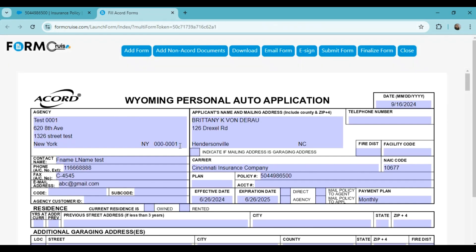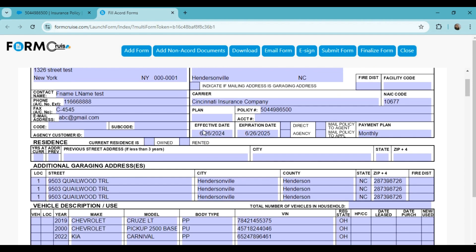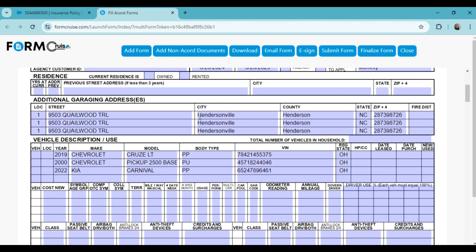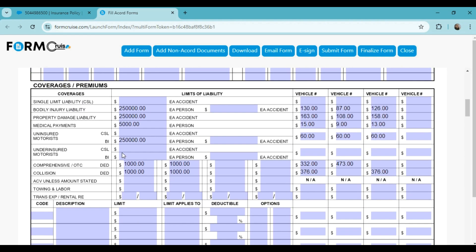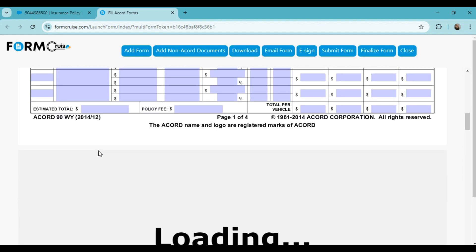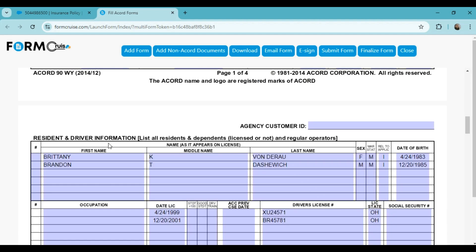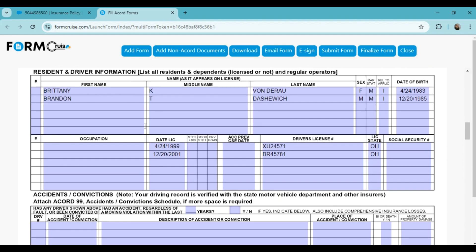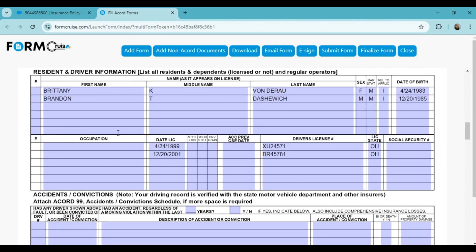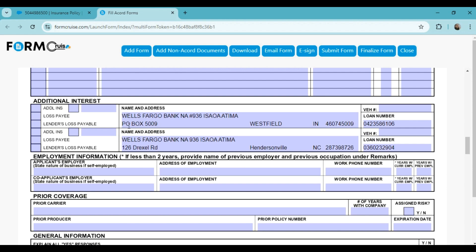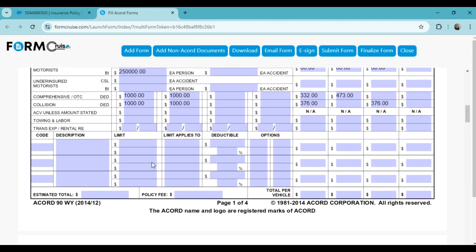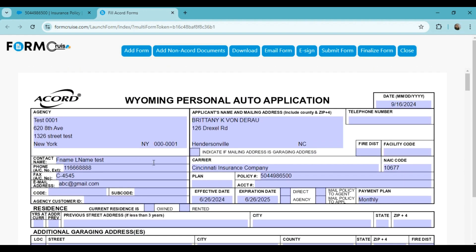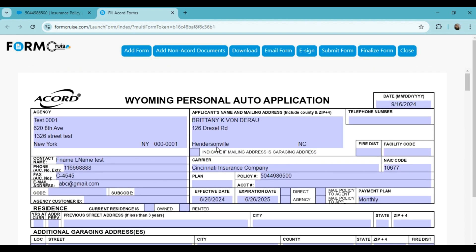The form has been generated and as you can see all the key details have been auto-filled into the form. You will find the agency information, insured information, carrier information, vehicle information, all the coverage information, driver information, and additional interest information. So all the Salesforce FSC policy data has been fully integrated into Accord 90.